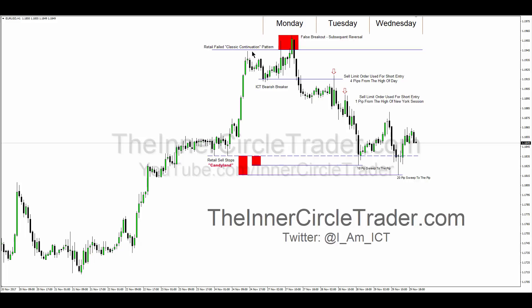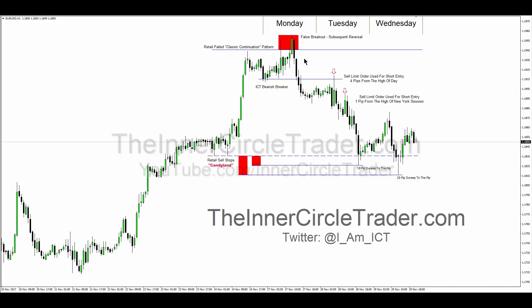We have a failed retail classic continuation pattern — a bull flag — that rallied up, had a false breakout on Monday, then collapsed. I teach this in my ICT tutorials as an ICT bearish breaker pattern, one of the strongest technical patterns you'll ever encounter in price action. It's related to a turtle soup theme from Linda Rashkin and Larry Connors' book 'Street Smarts.' What I've done is focus on a specific reference point — the ICT breaker — which has to come back up, retest that level, and then trade lower.